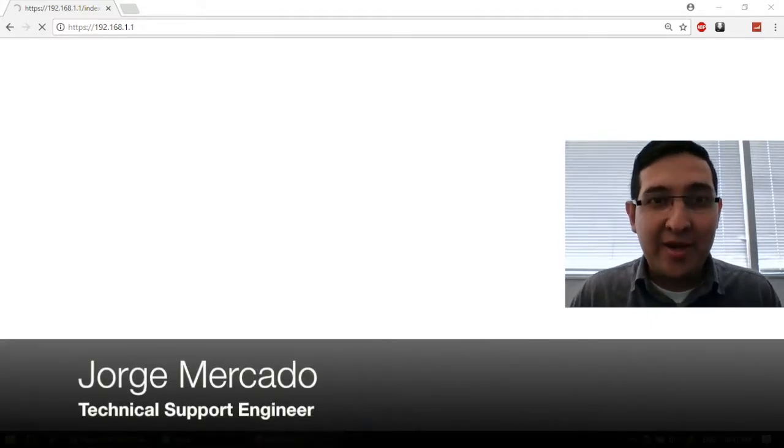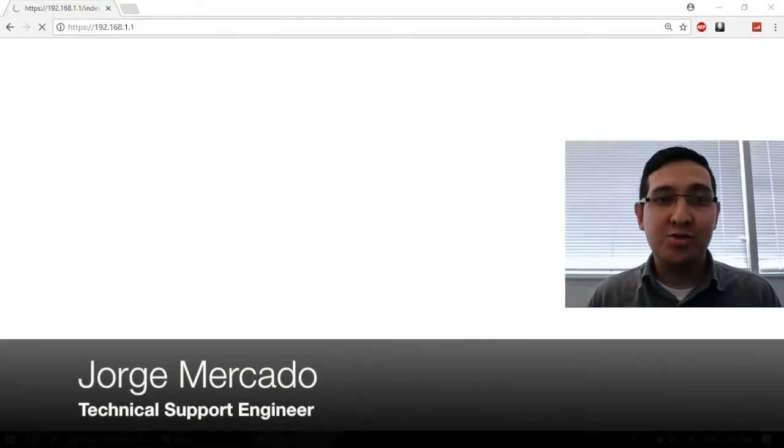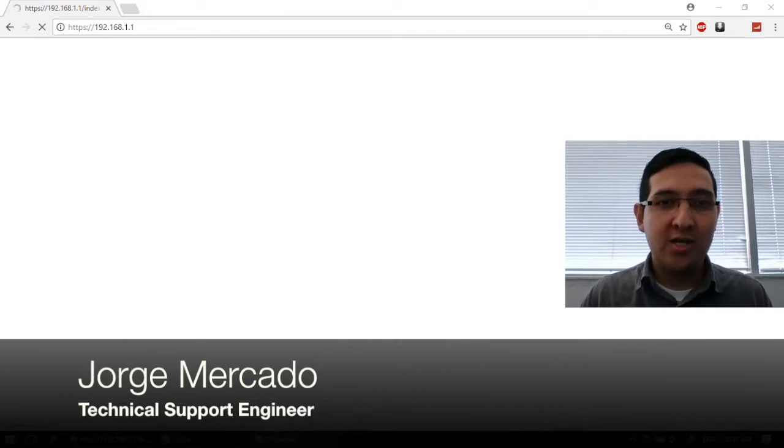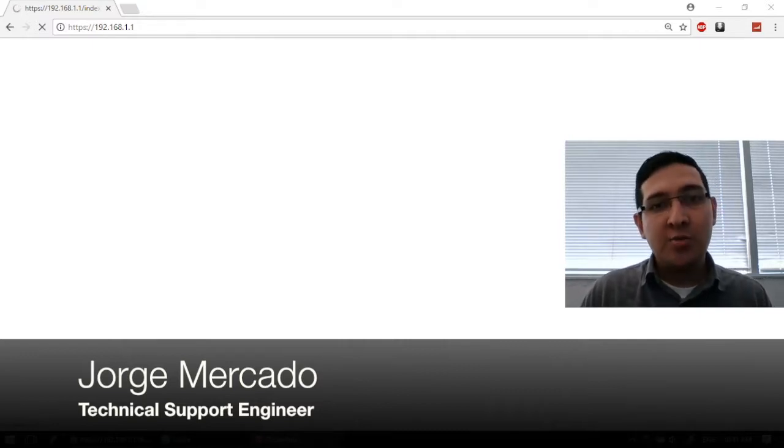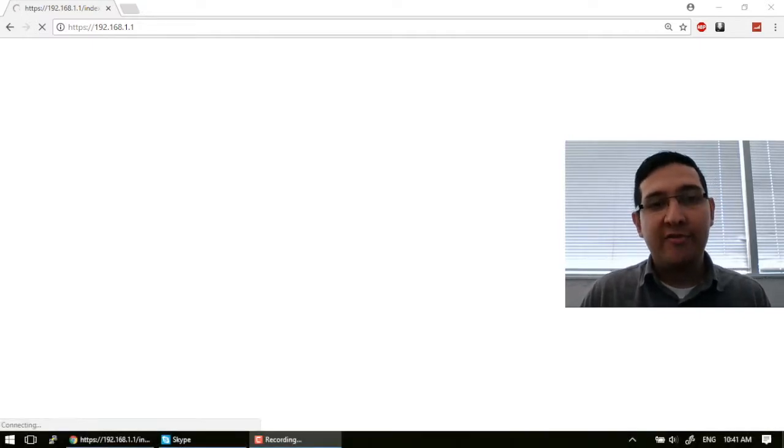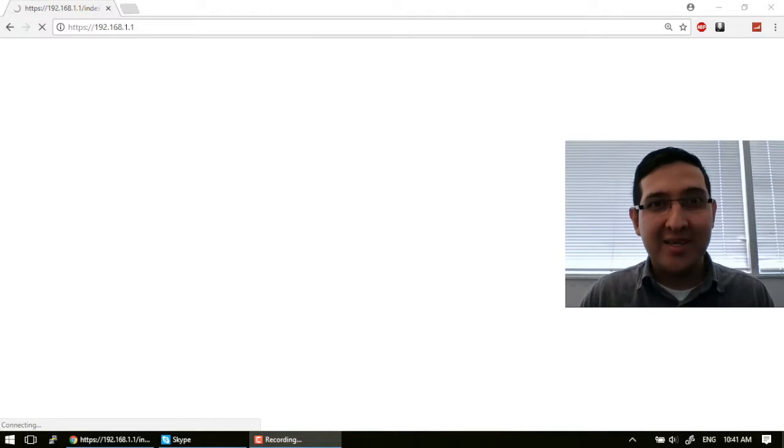Hello everybody, my name is George and I'm a Technical Support Engineer at Hard Networks. Today we are going to learn how to upgrade the firmware. So let's get started.